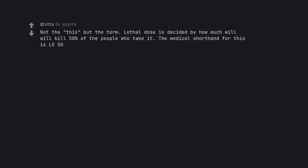Not the this but the term. Lethal dose is decided by how much will kill 50% of the people who take it. The medical shorthand for this is LD50.